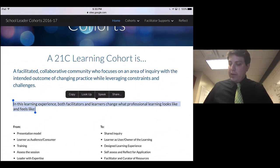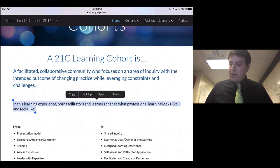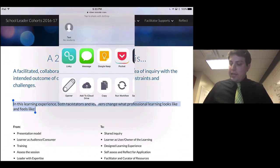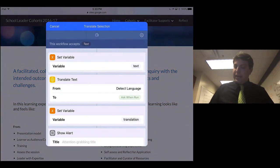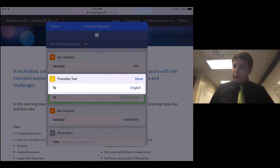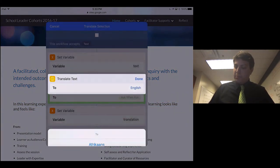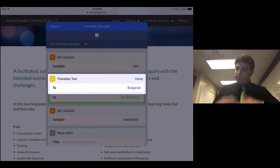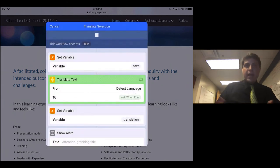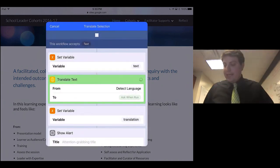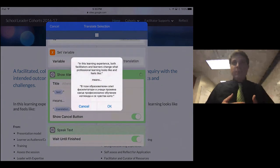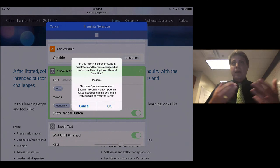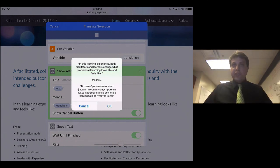So I just press Share again. Again, I can run the workflow, Translate, and again, it's going to translate it. This time we're going to do it into Bulgarian. It will translate the text for me into Bulgarian. When I press OK, it will read that.